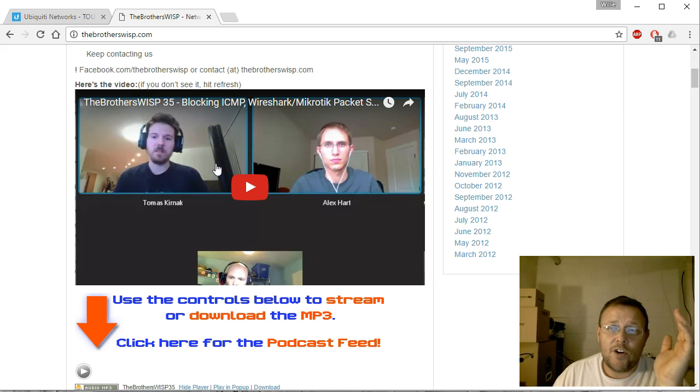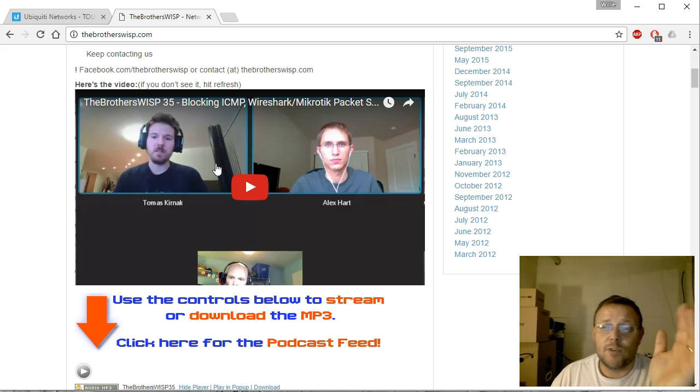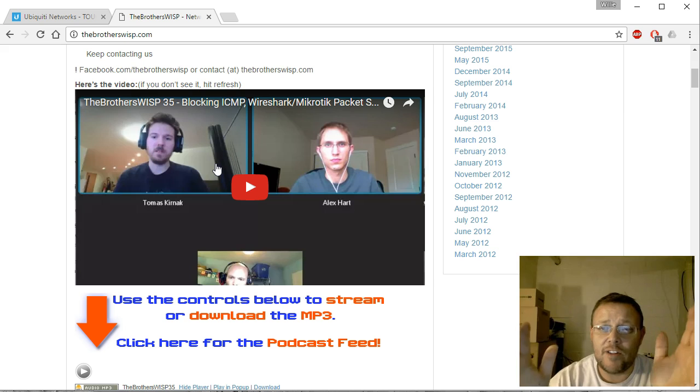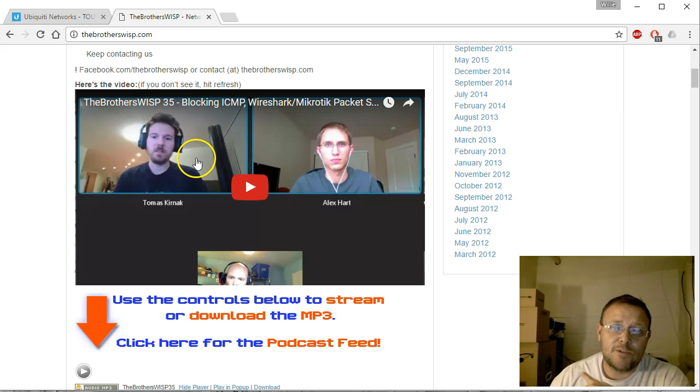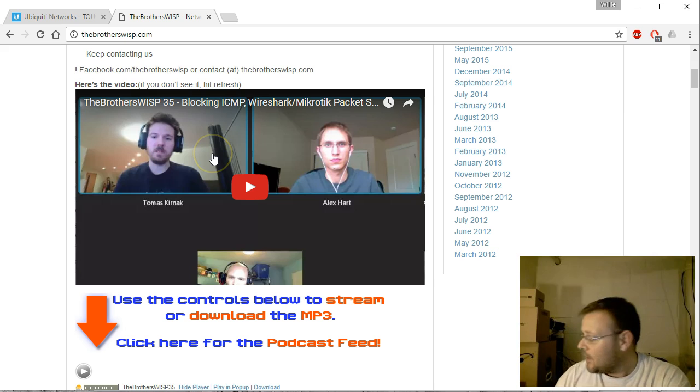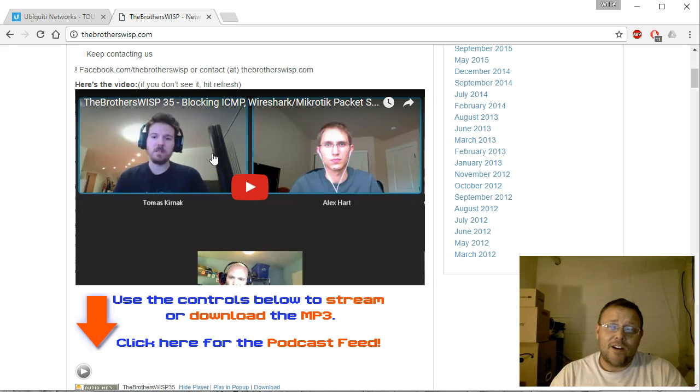And then they also talk about—they actually have video links here to their podcast. And if you want to know what it's like to run a WISP, everything that's involved in it, hop on over to The Brothers WISP and subscribe and listen to those guys.